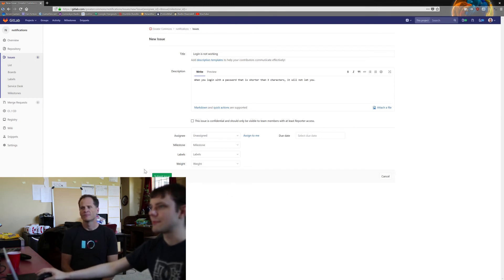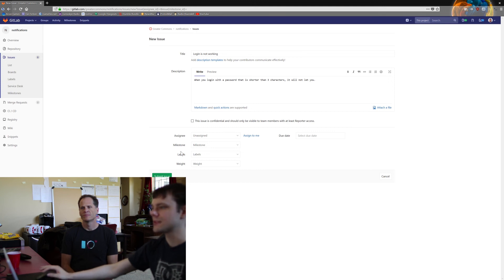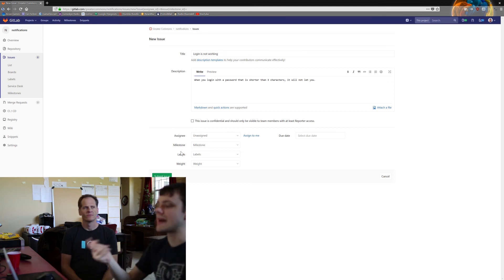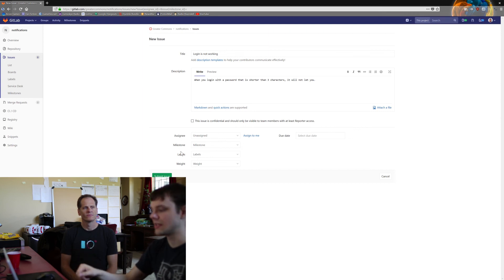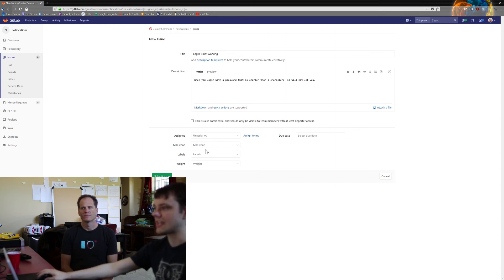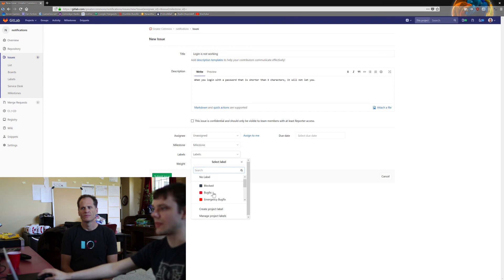Some repos have got more labels than others. Frontend, for example, has labels for HTML, CSS, and JavaScript individually. Most of them just have this basic list of labels though.